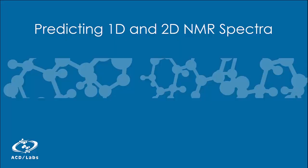In this short clip, we'll be showing you how you can use ACD Labs NMR predictors to predict 1D and 2D NMR spectra. To watch the full webinar or to contact us, please follow the links listed below the video.